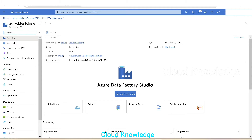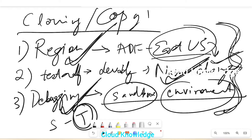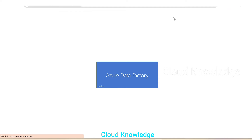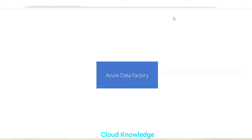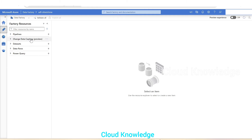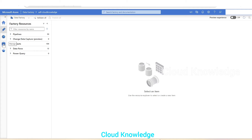Here we are in our target data factory, which has a different name and region — we've changed both the region and the name. We can launch the newly created data factory, go to the Author tab, and see there are no pipelines or resources, because it's a freshly created data factory. Our job now is to clone everything from the factory resources of the source 'adf-cloud-knowledge' to this target.